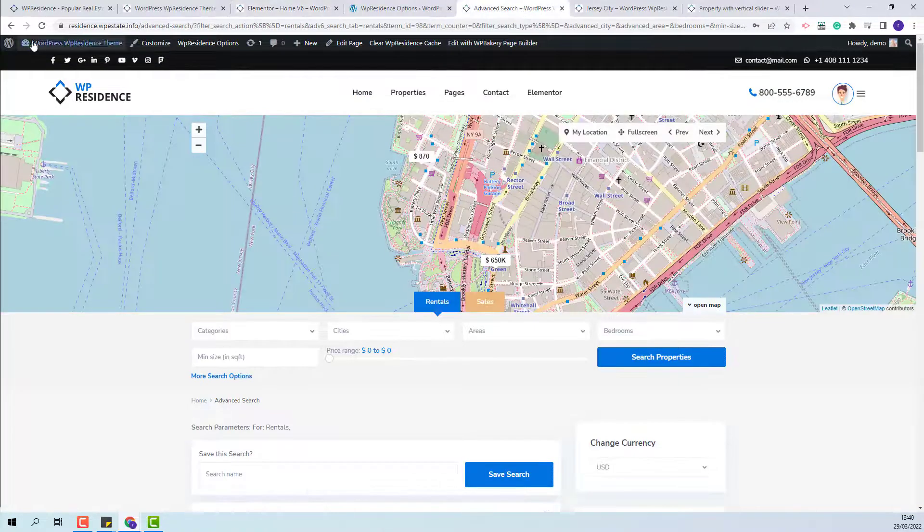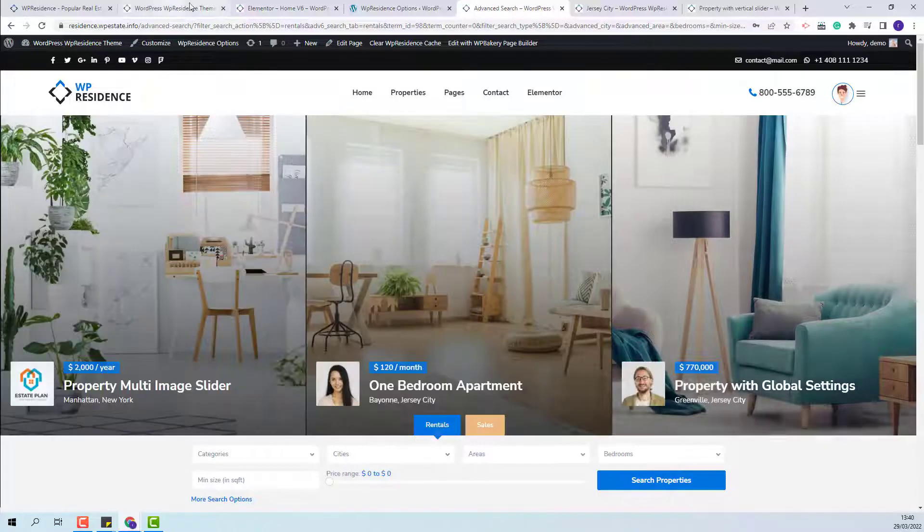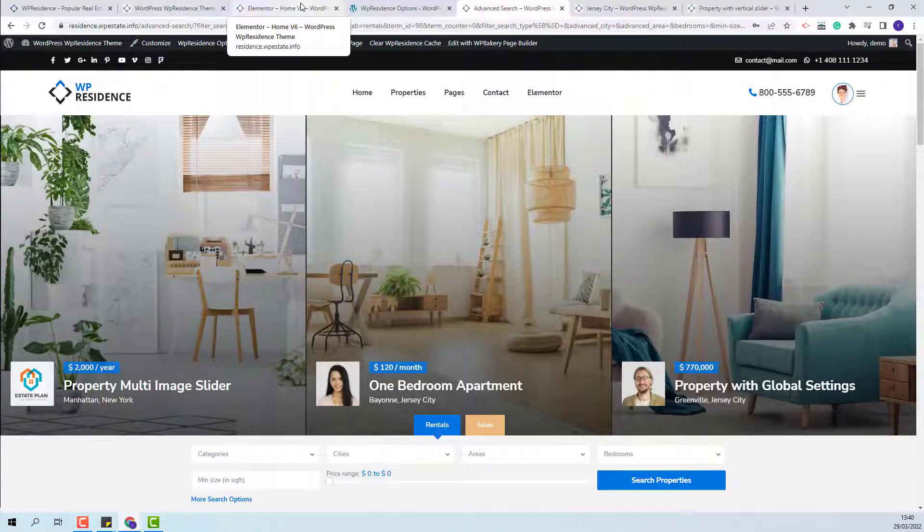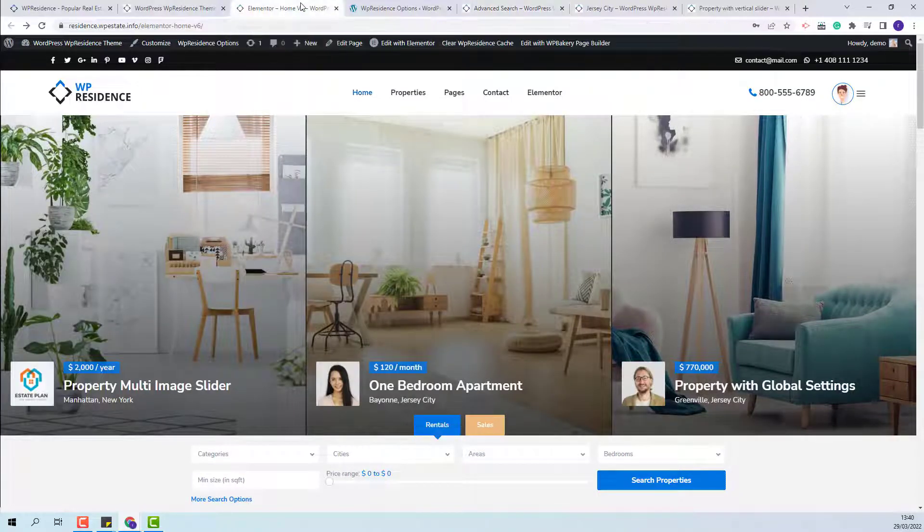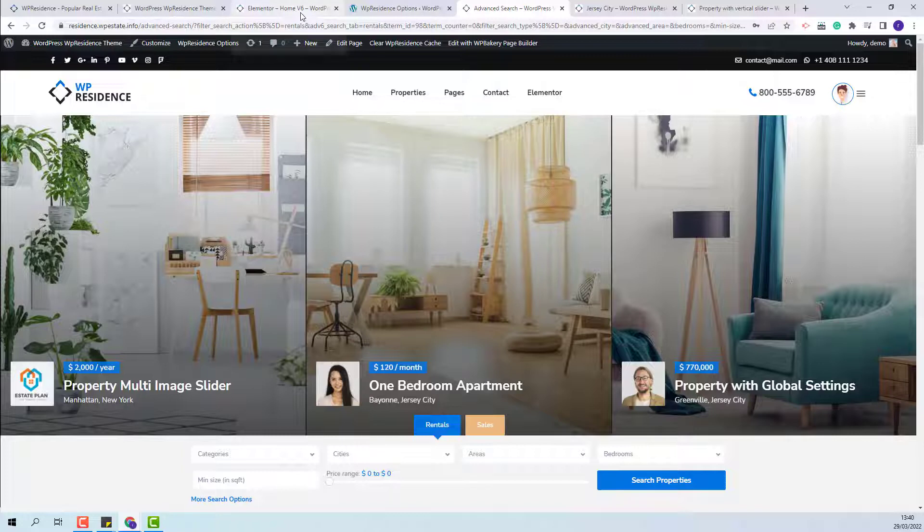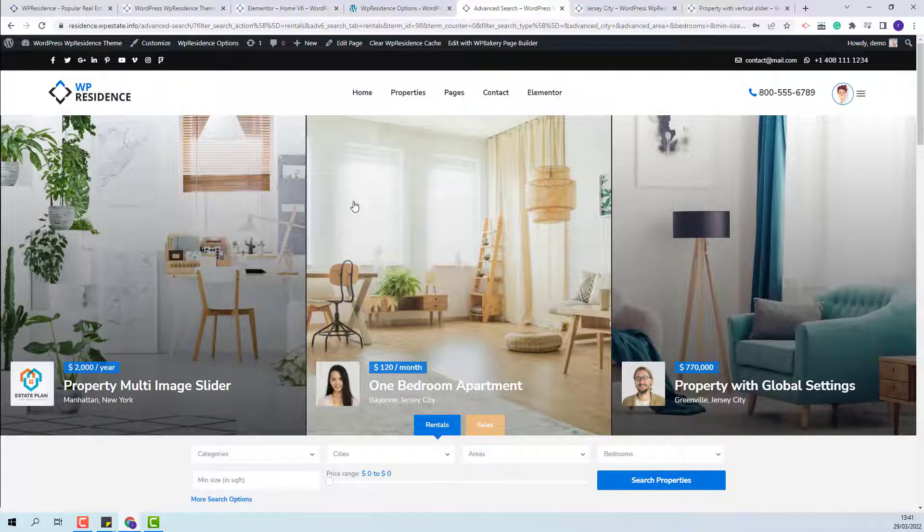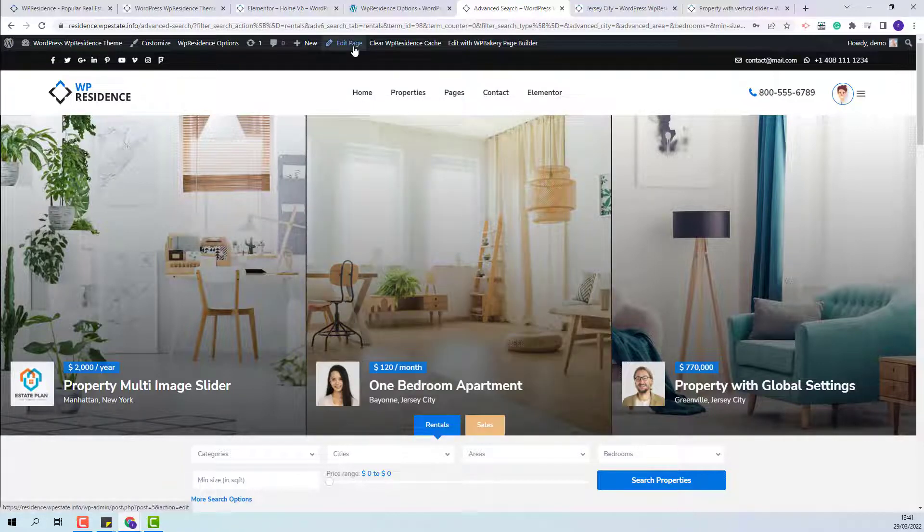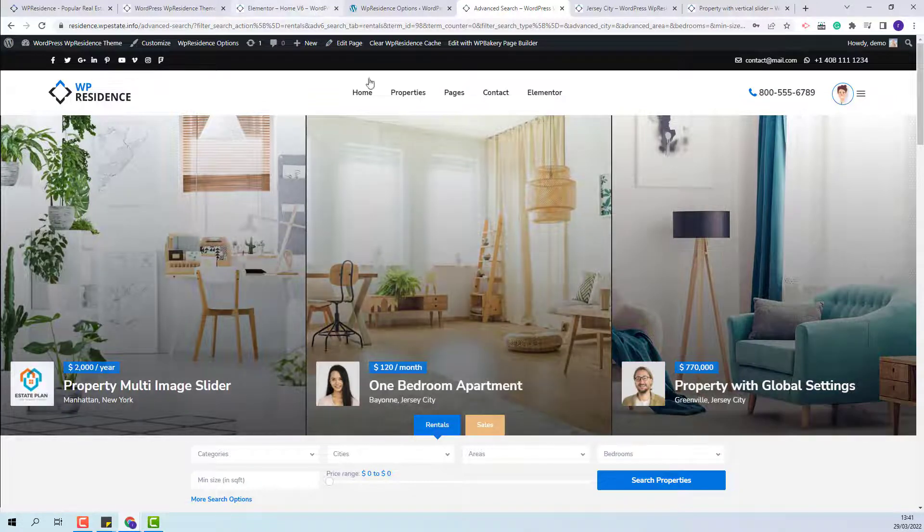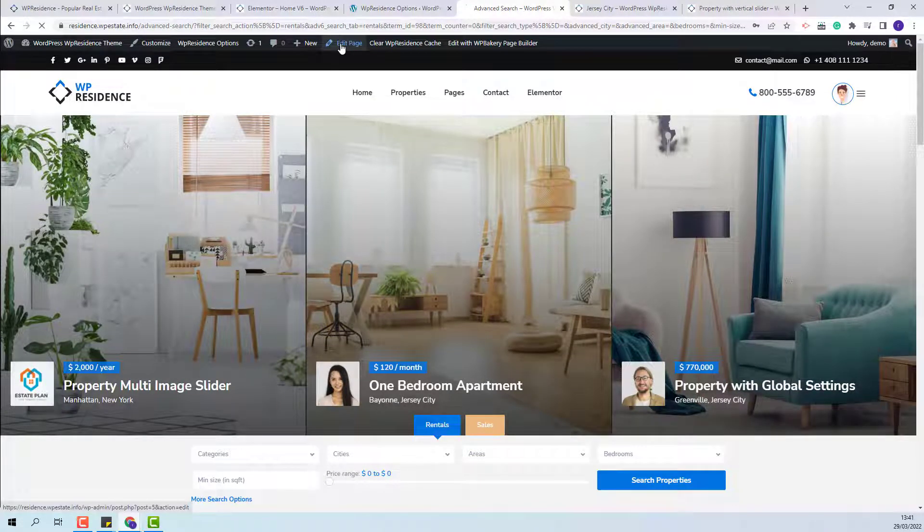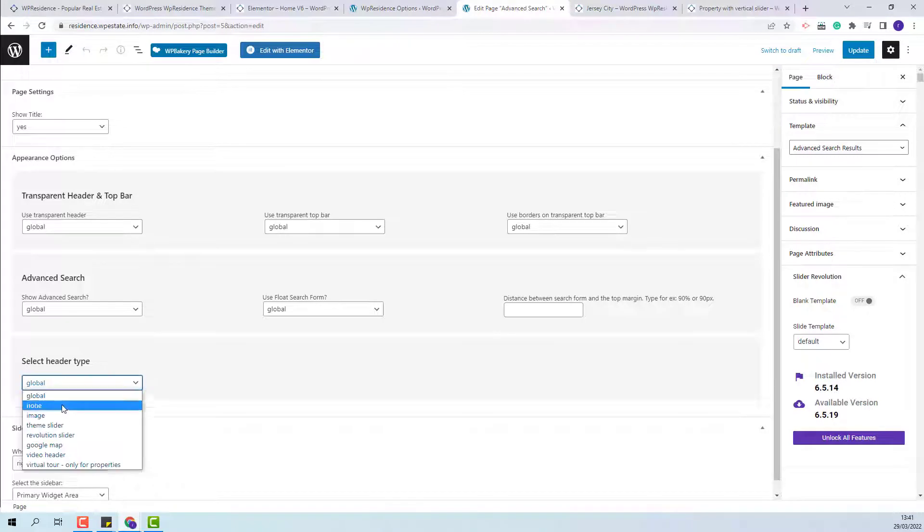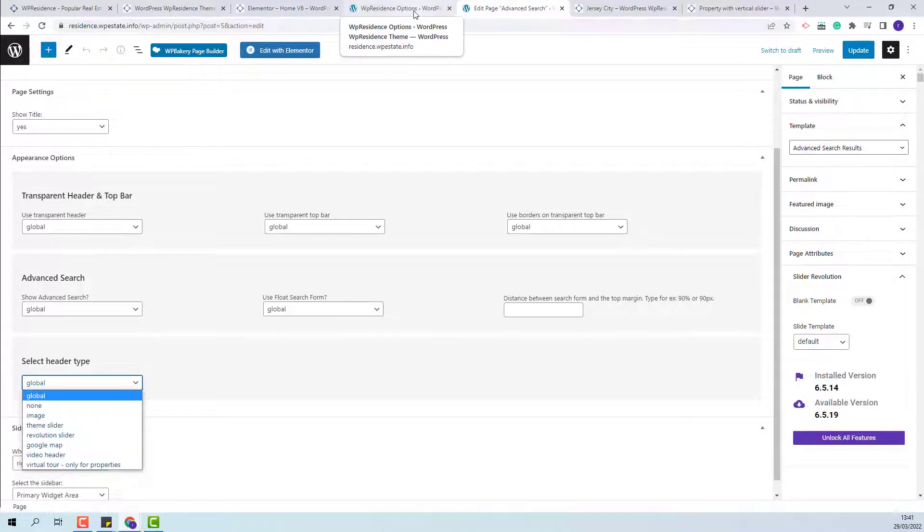The same will happen for the results page. Also for regular pages like home page or results page you will have the option to change the header custom as well. This setup will apply only for that page. You will need to edit the page. Under select header type you will have the option to change the media header.